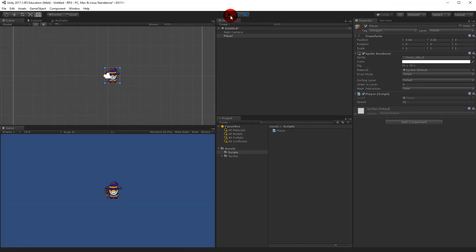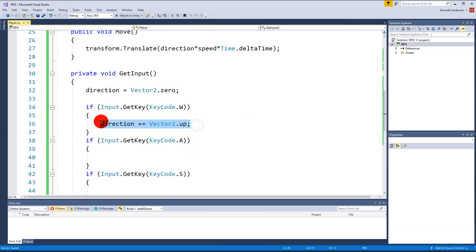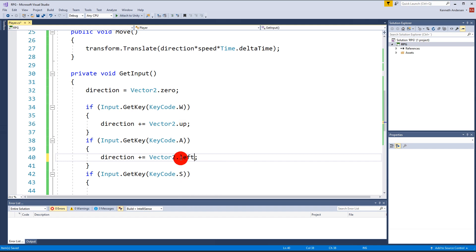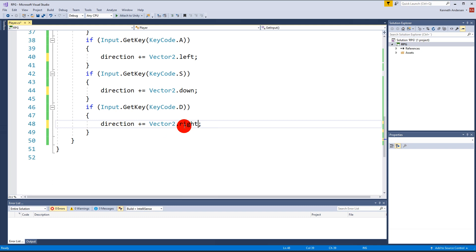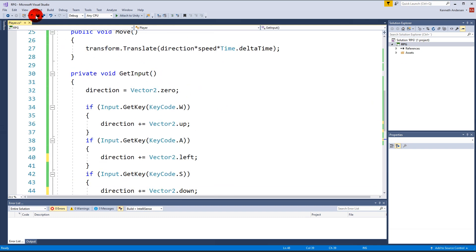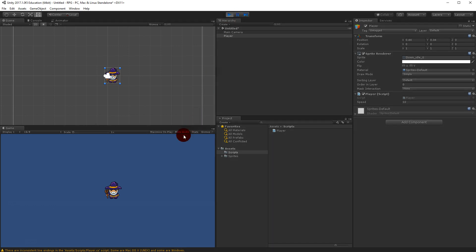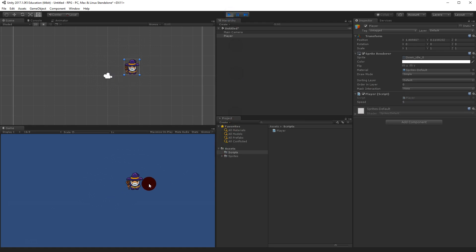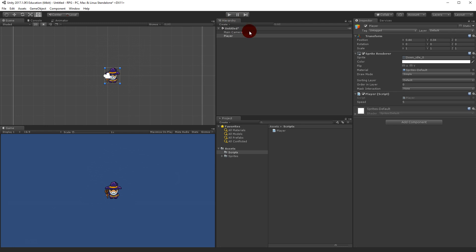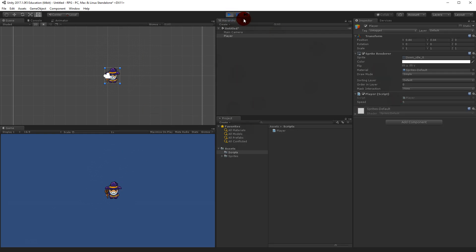This is simple for now but will get more complex when we add animations later. I press up and he moves upward — it works for all directions. In the Inspector, a speed of 5 moves him at a good pace. Note that if I change speed to 500 during play and then stop playing, it resets — everything changed during play mode is always reset when you stop.